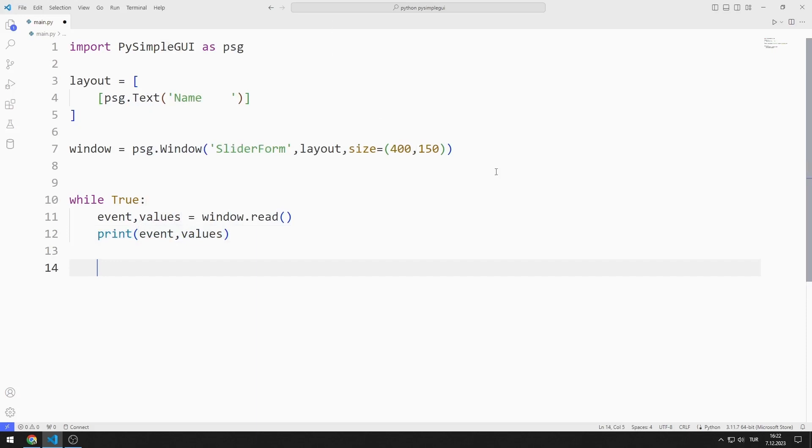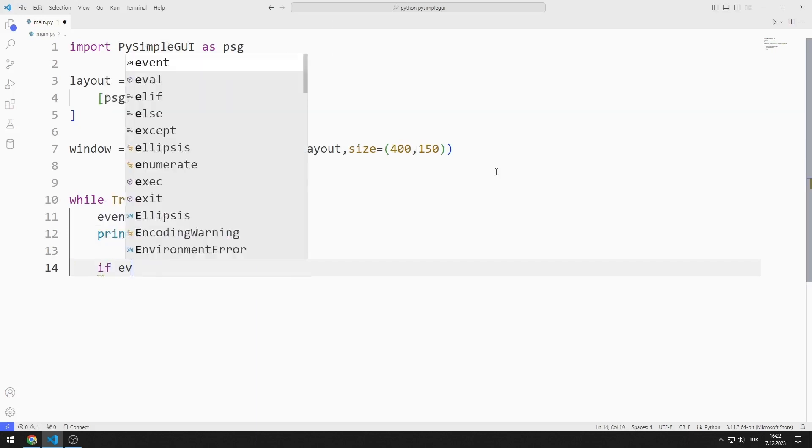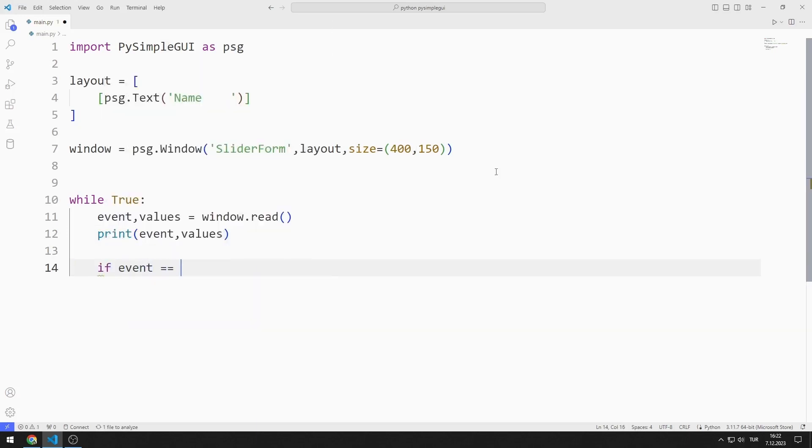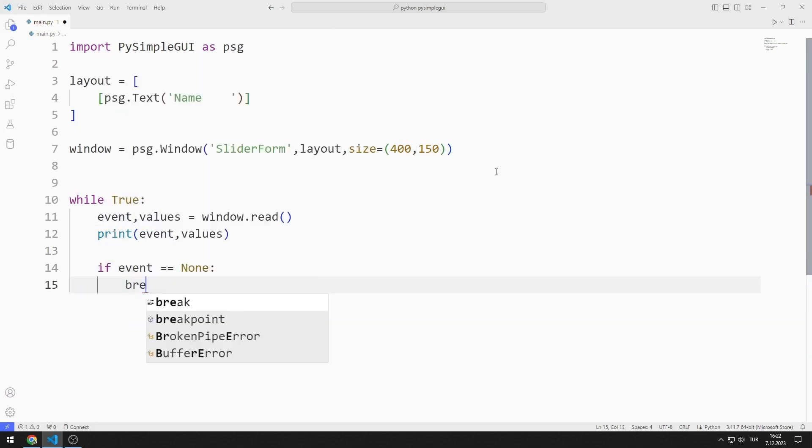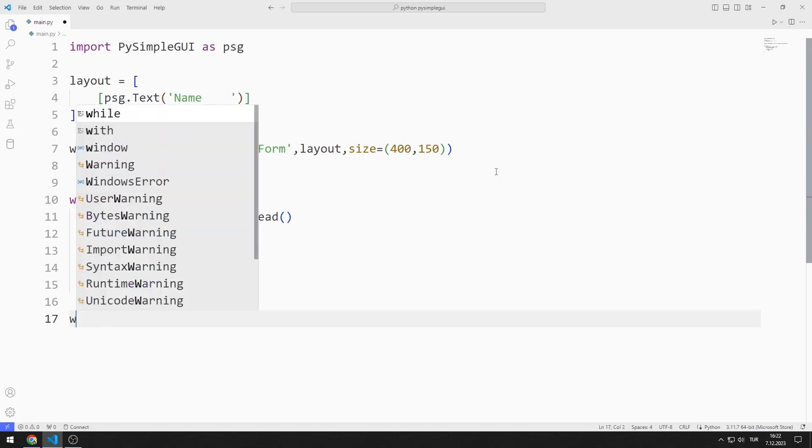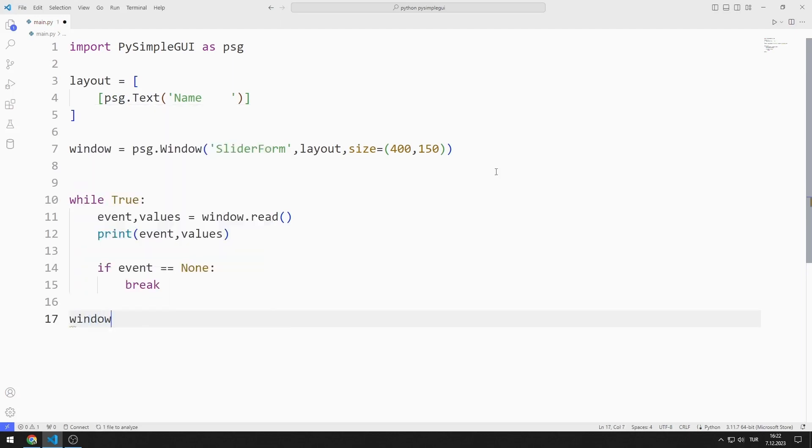For example, when the X button is pressed, the event variable becomes equal to none. If the X button is pressed, I will end the while loop with the break command. Finally, I close the window.